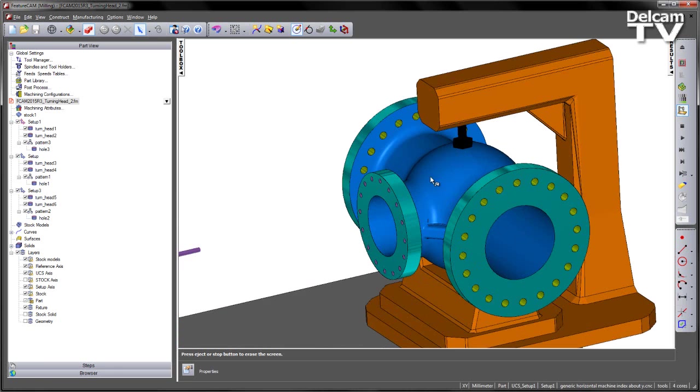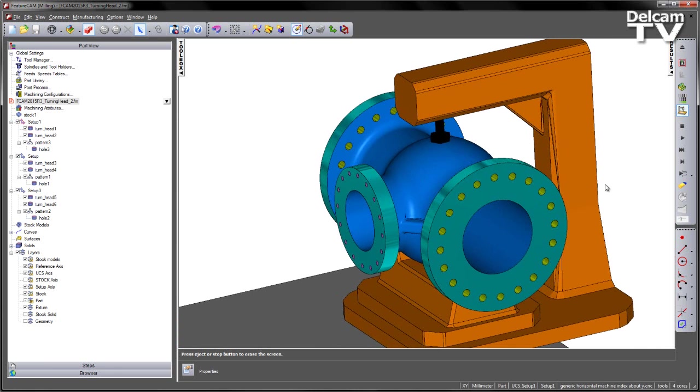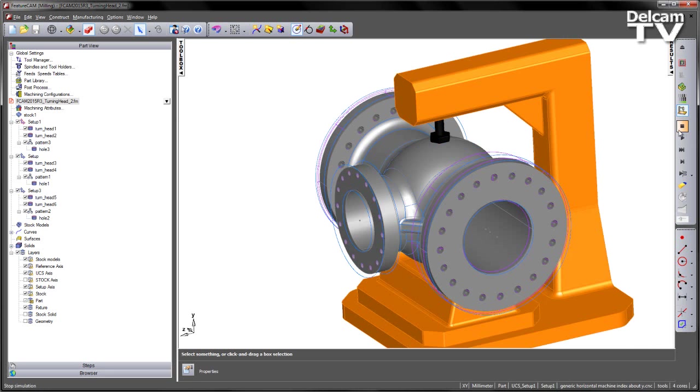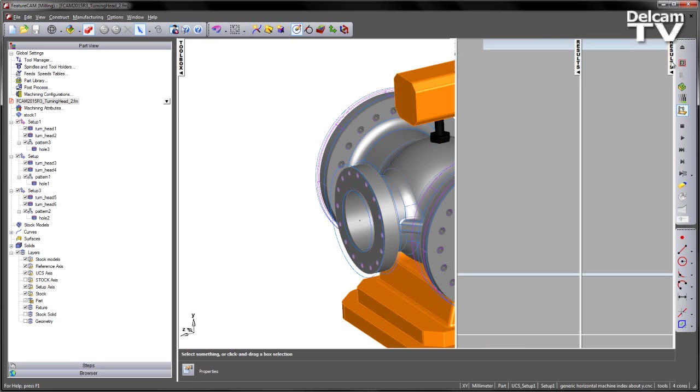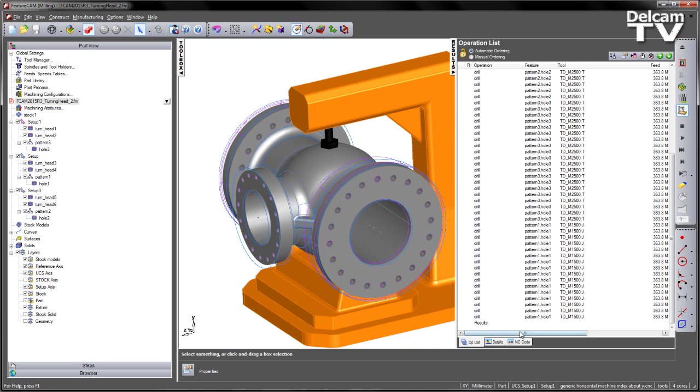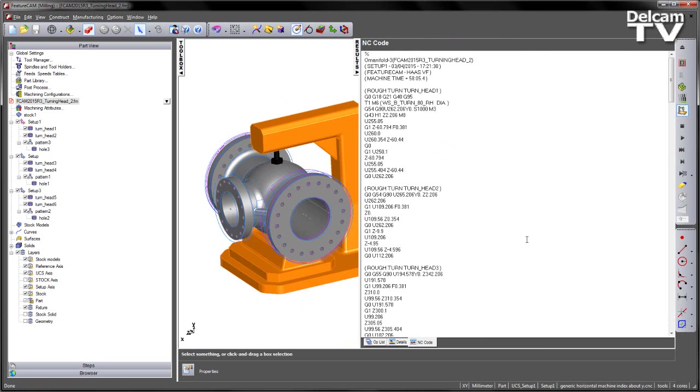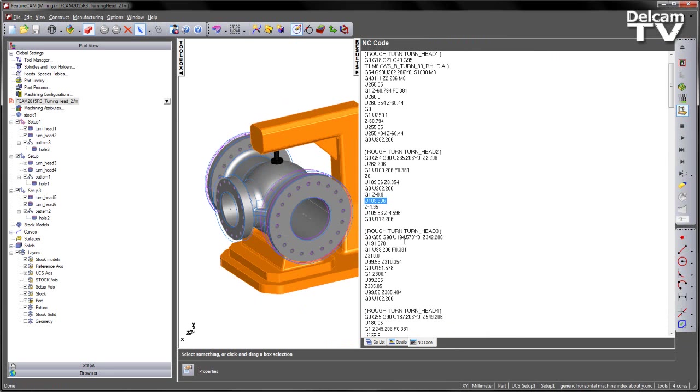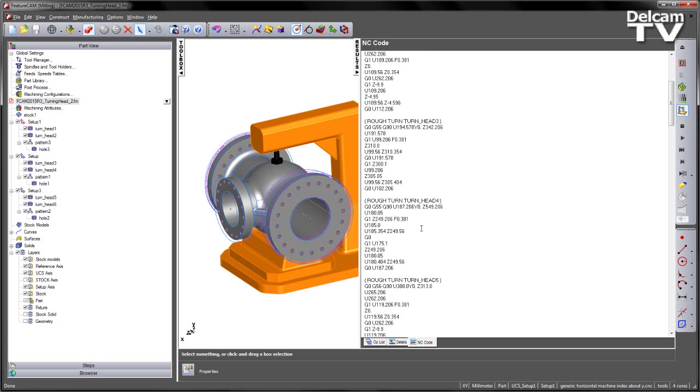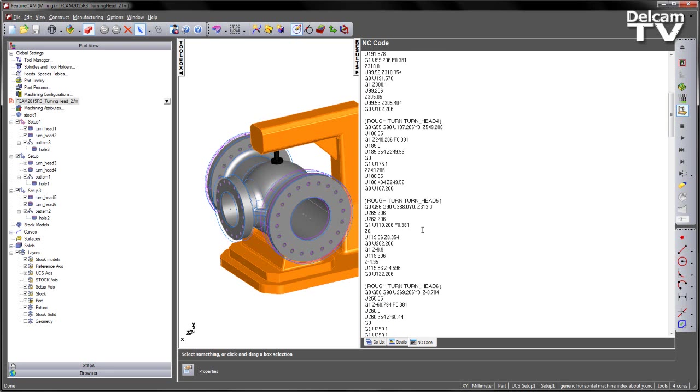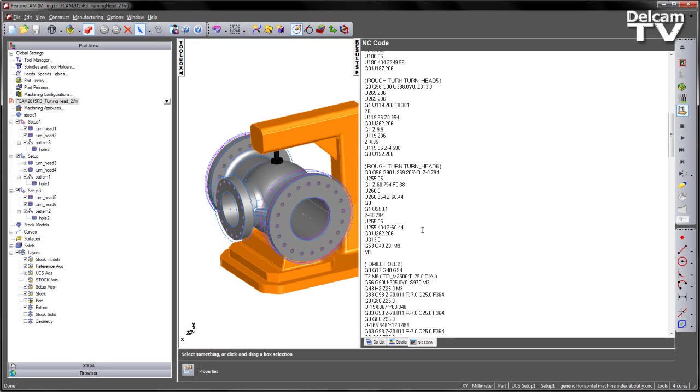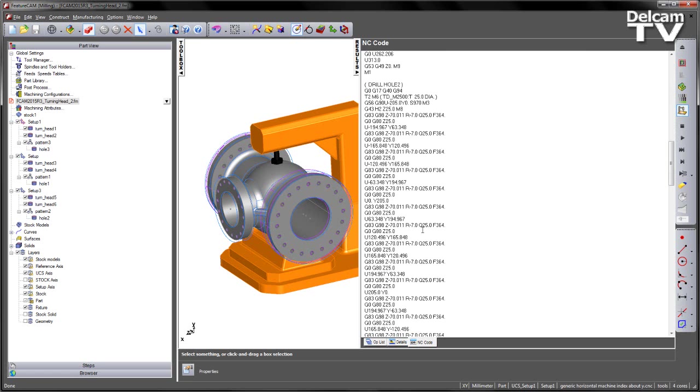There's our finished component, and if I stop the simulation and just view the NC code, note we can see the U parameters coming in to move that turning tool to each of its extreme level positions throughout the NC code.